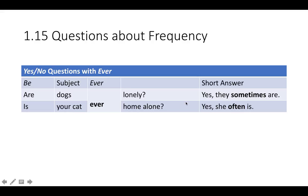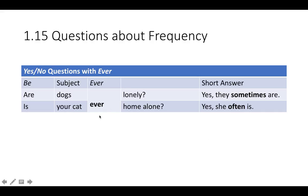With a negative answer, is your cat ever home alone? The answer is no: she never is. So in an answer with no, after an 'ever' question, you use 'never'.